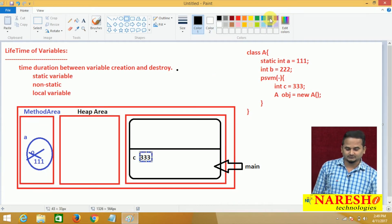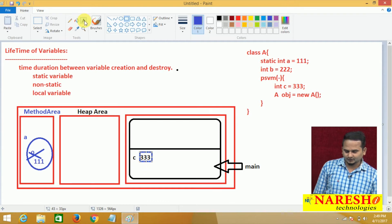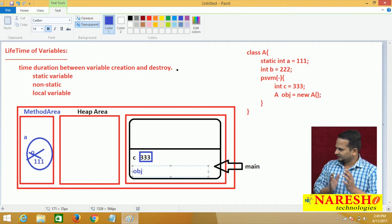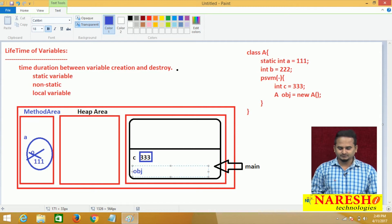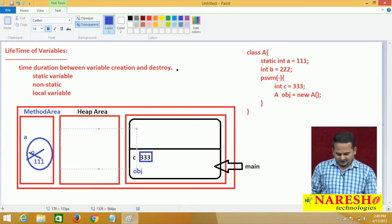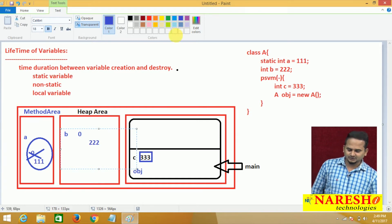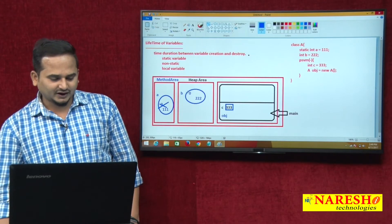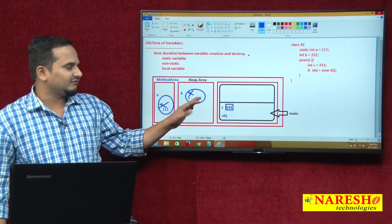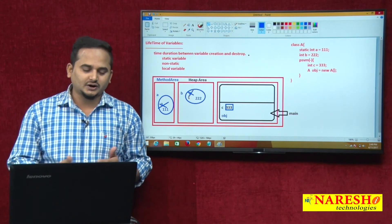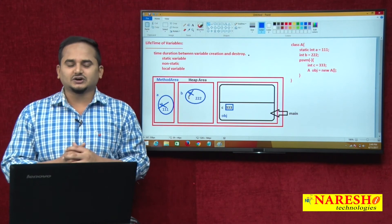Another variable we have is a reference variable. The reference variable name is OBJ. Whenever we create an object, automatically all the non-static variables are going to be loaded and initialized. Loading means getting the memory and filling it with the default value, and initialized means the default value will be replaced with original values. Whenever we create an object, all the non-static variable lifetimes will be started. Once the object is going to be destroyed, automatically all the non-static variables are going to be destroyed — nothing but the lifetime will be ended.